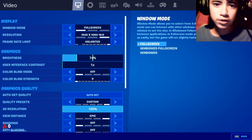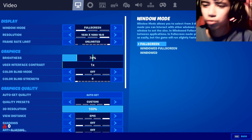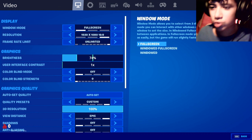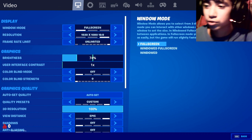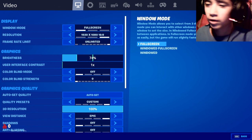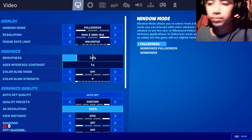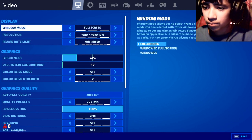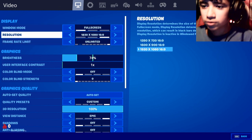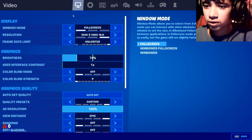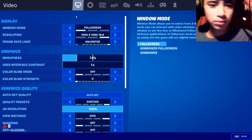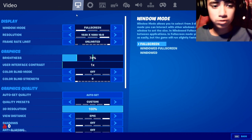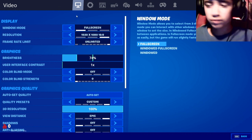Today we're going to be doing a little tutorial on how to play stretch resolution on Fortnite. So go to your settings and make sure you get the right resolution. I'll put the right resolution in the description for GeForce Now.